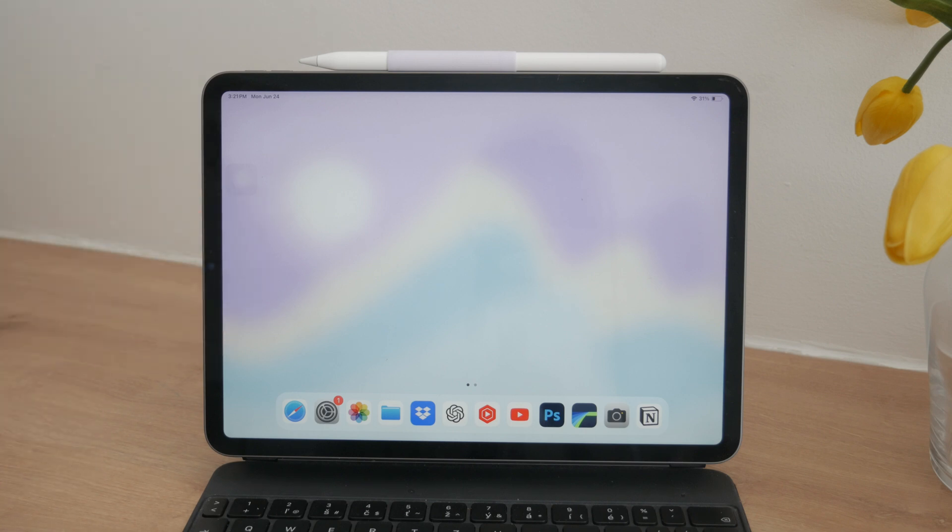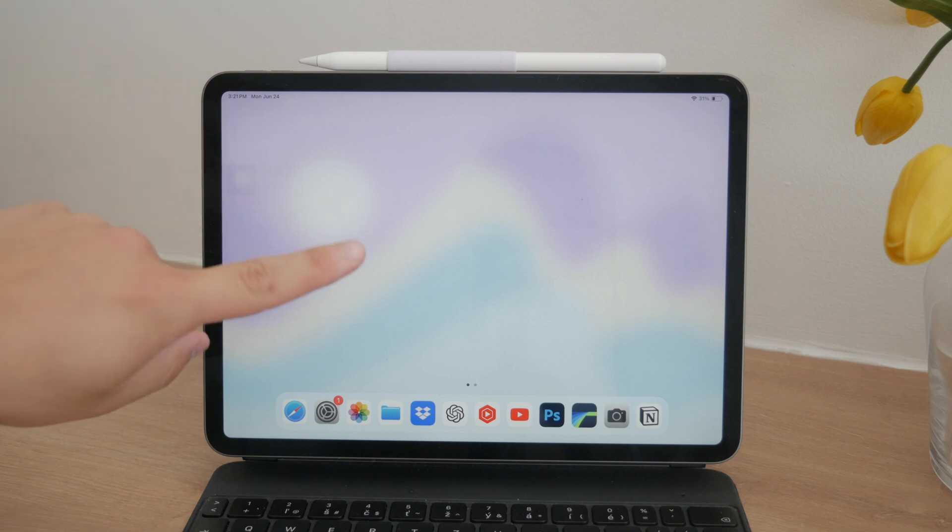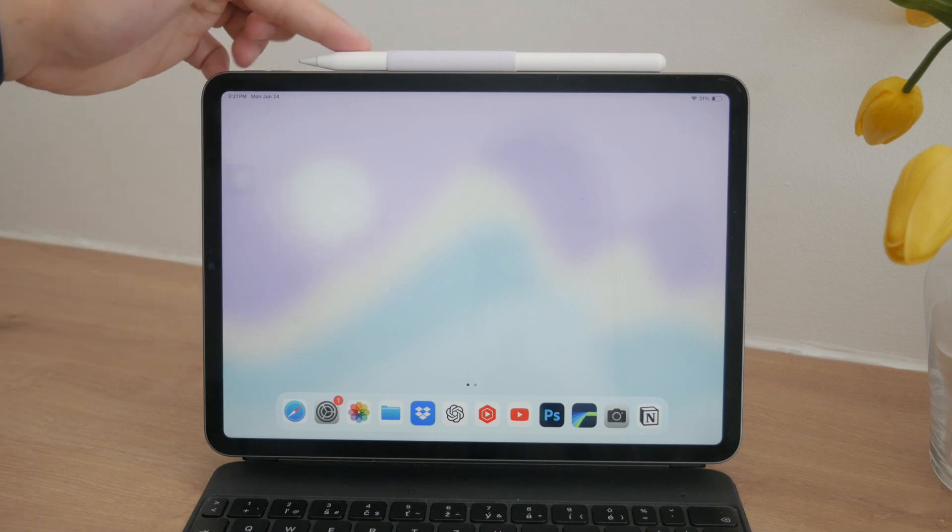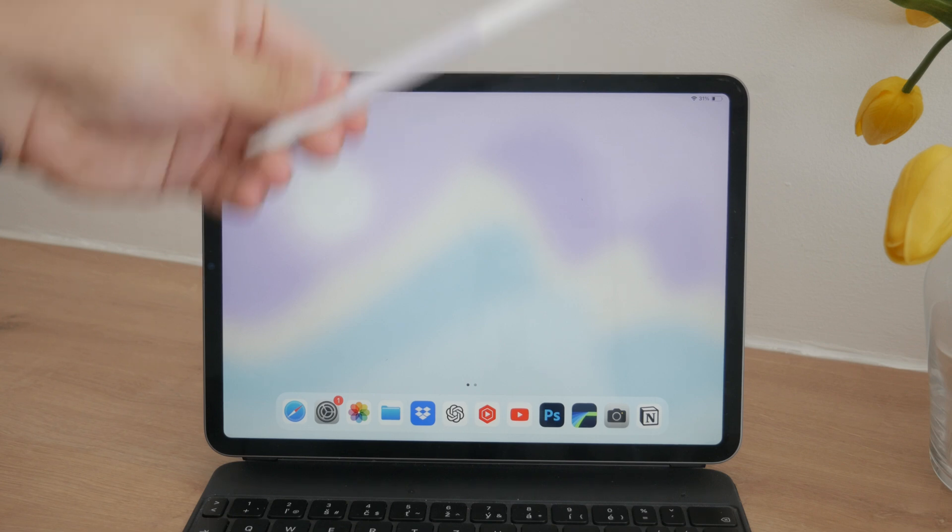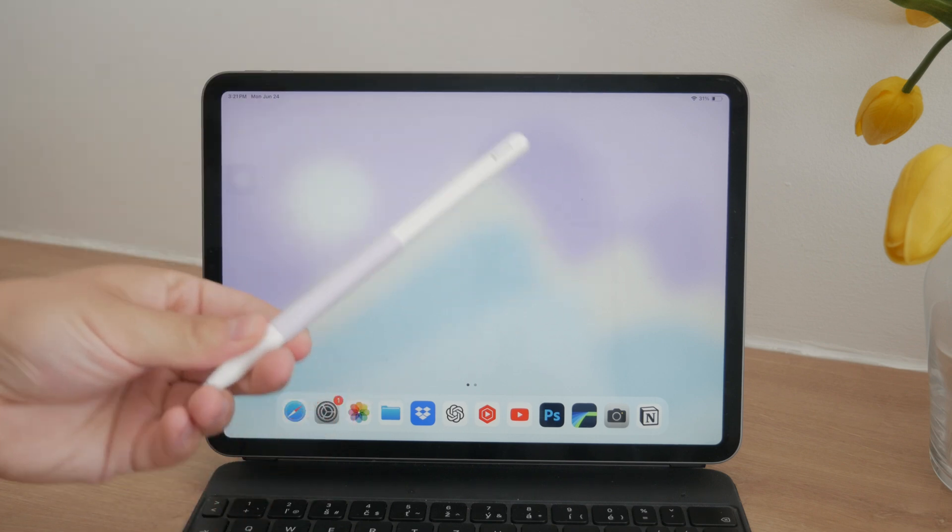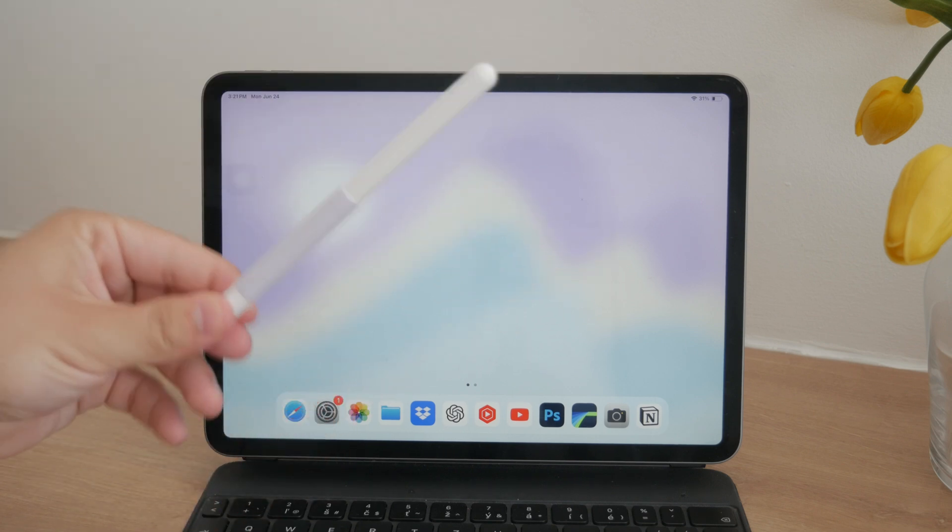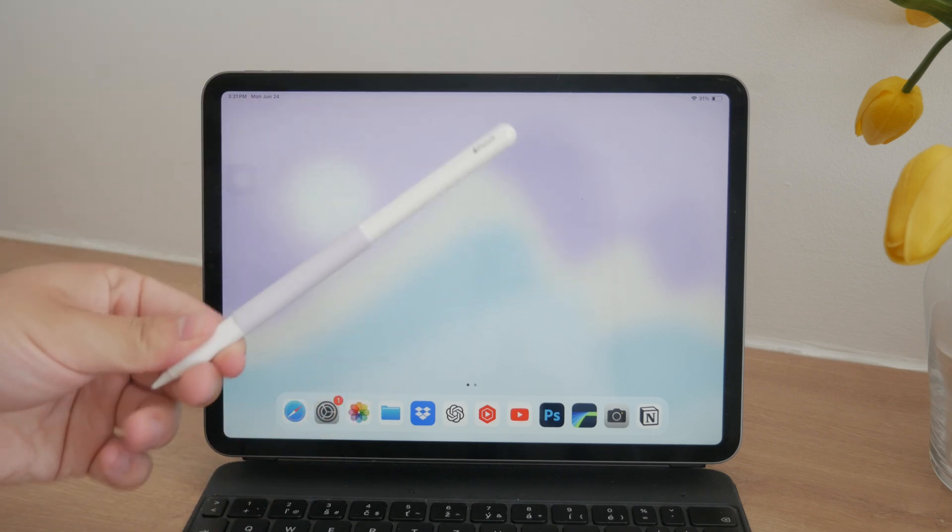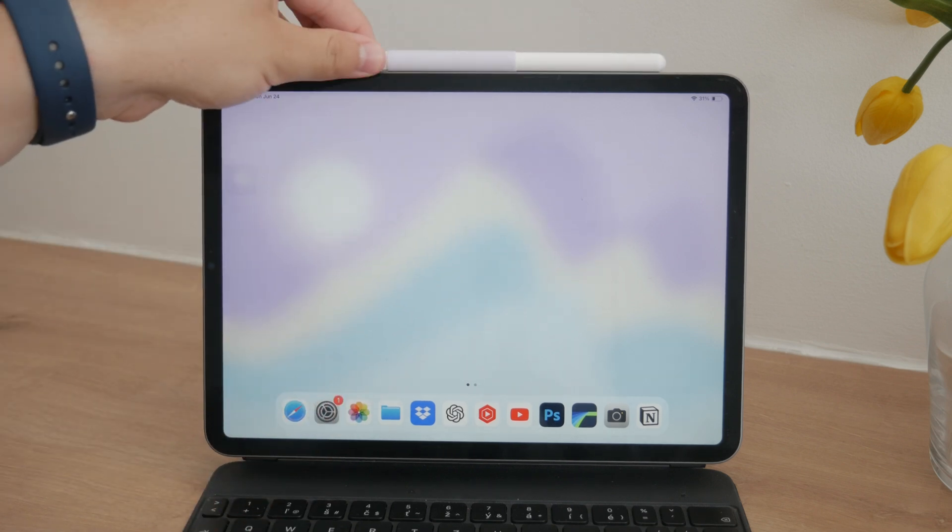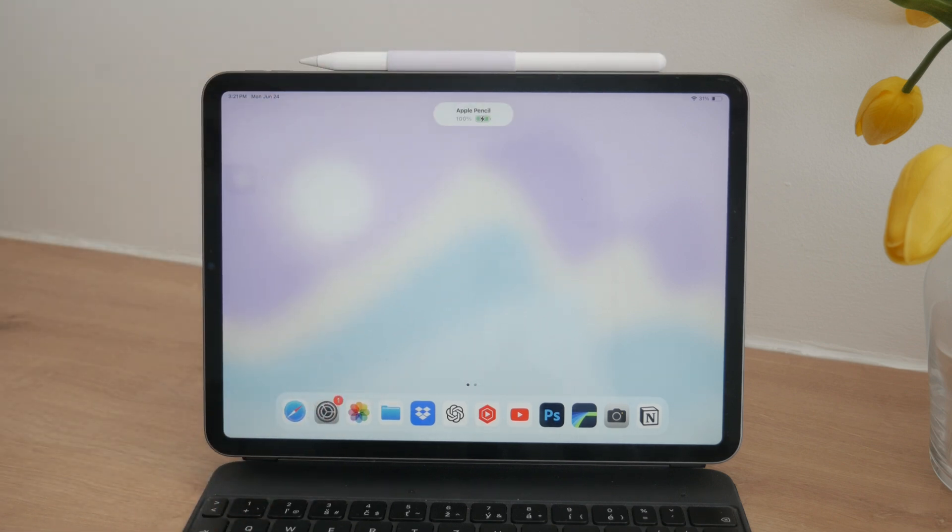First off, let's talk about the tools you'll need. You can draw on photos using either your finger or a stylus, such as the Apple Pencil. In my opinion, the Apple Pencil works the best because of its precision and pressure sensitivity, but using your finger is perfectly fine if you don't have a stylus.